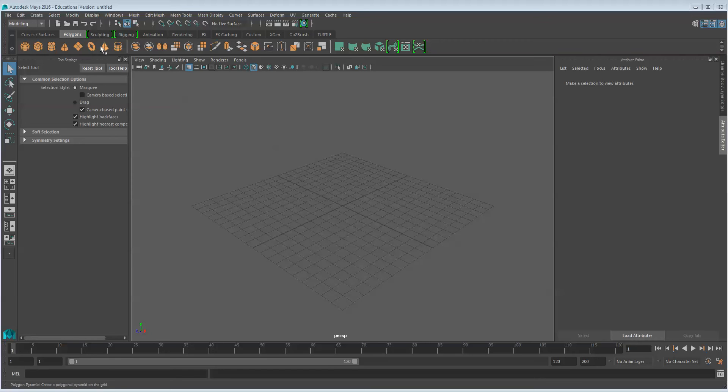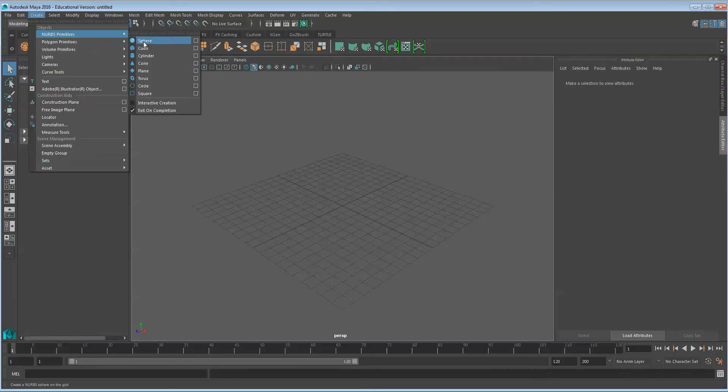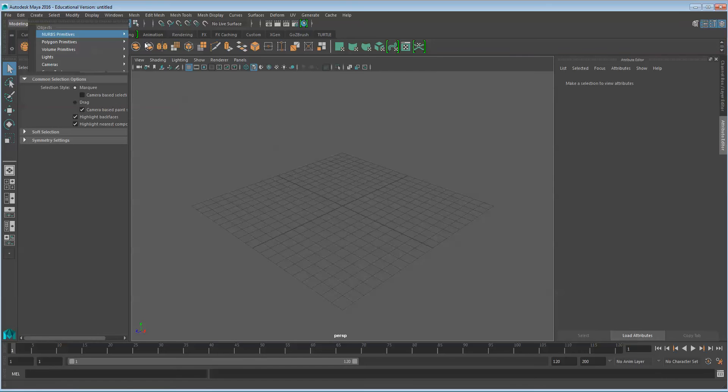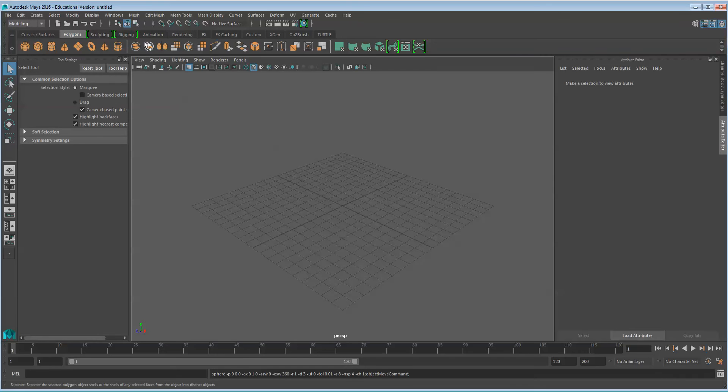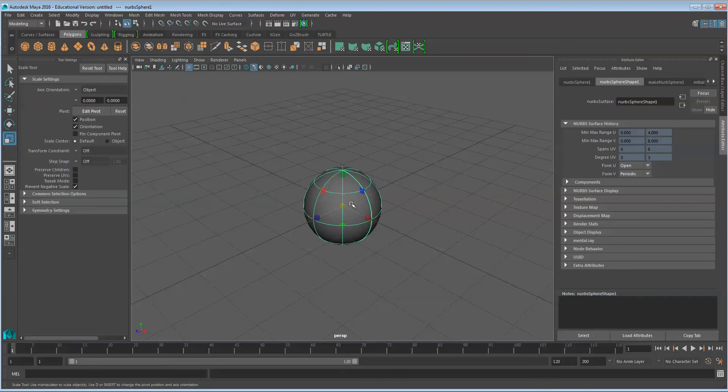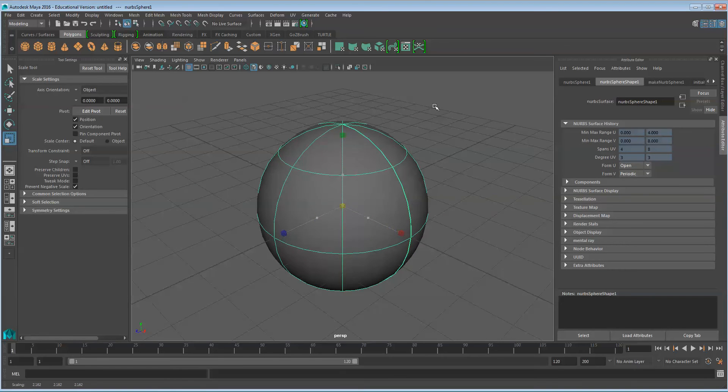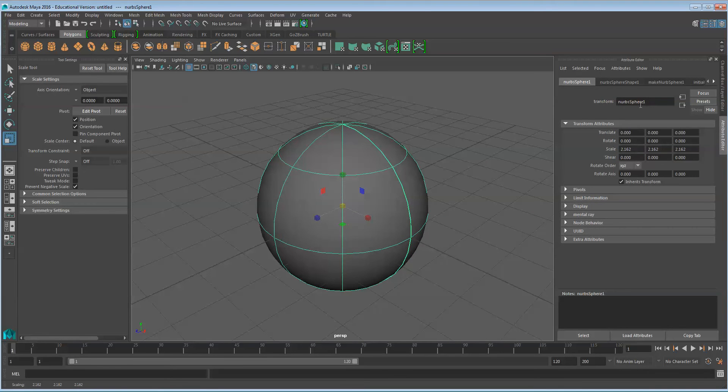NURBS. Start by selecting Create NURBS Primitive Sphere. Size it up. Name the sphere Apple.